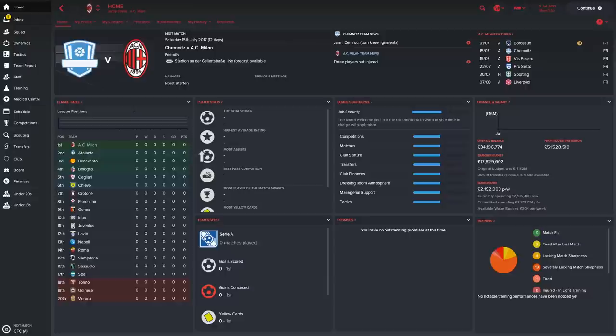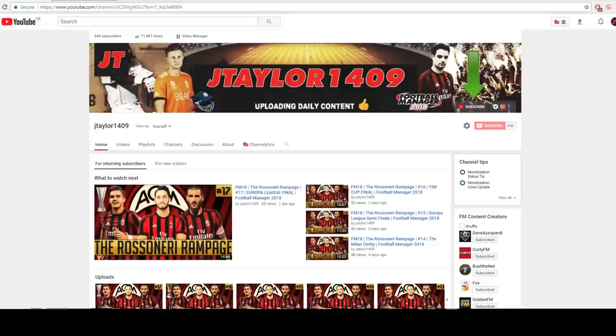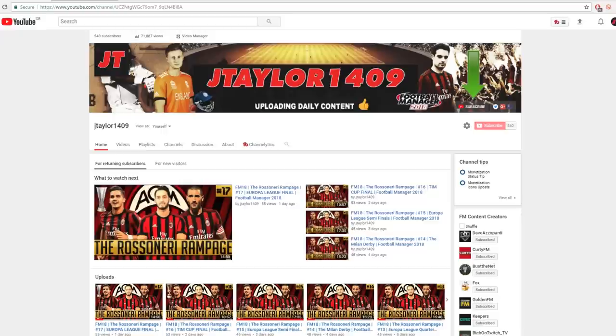Hello everyone, this is Jamie from the JTaylor 1409 YouTube channel and today we're going to be having a look at the AC Milan team guide. But before we go any further with today's video, I just want to quickly point you in the direction of my YouTube channel.